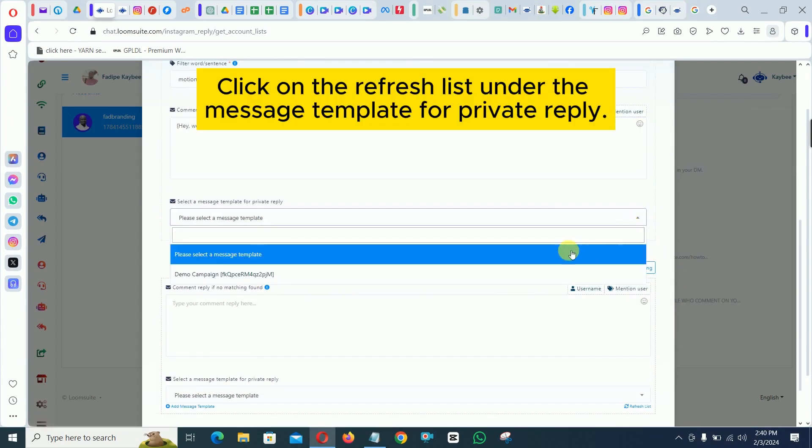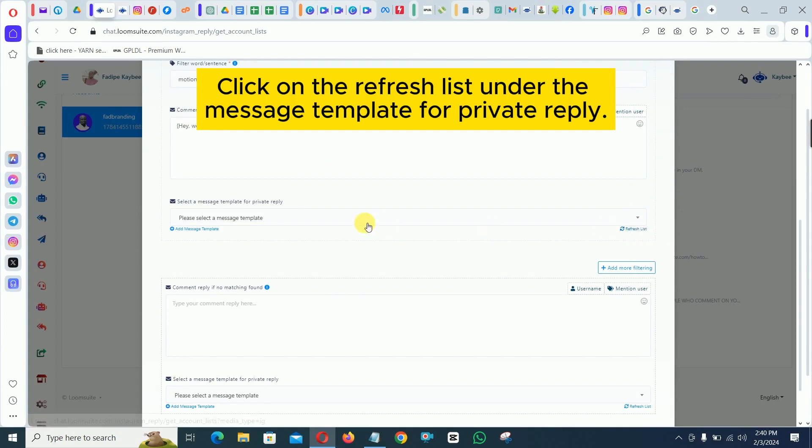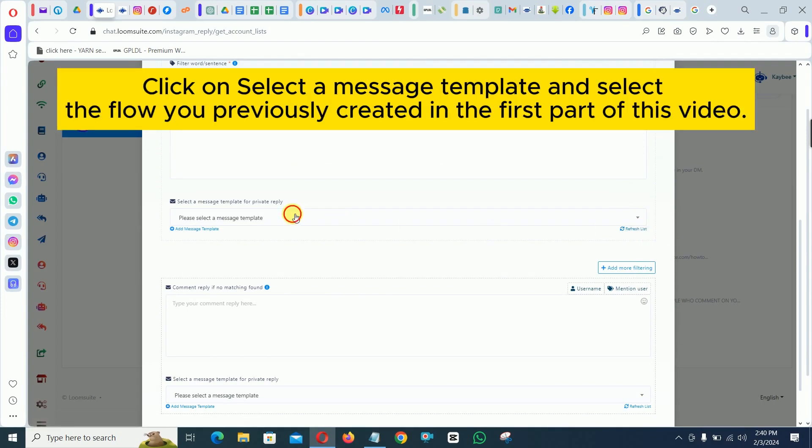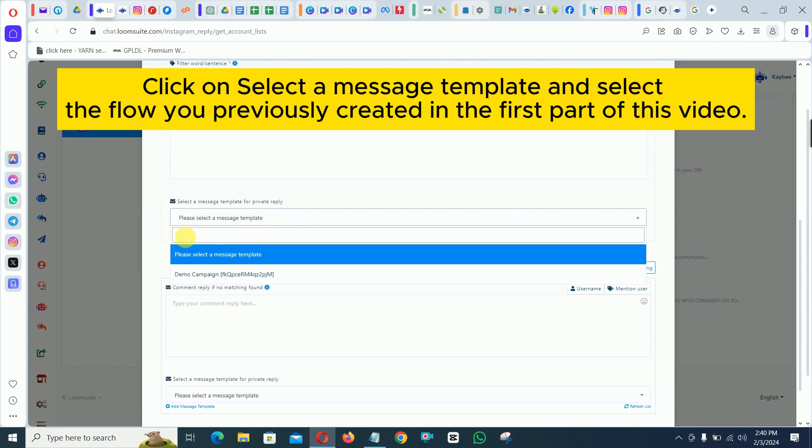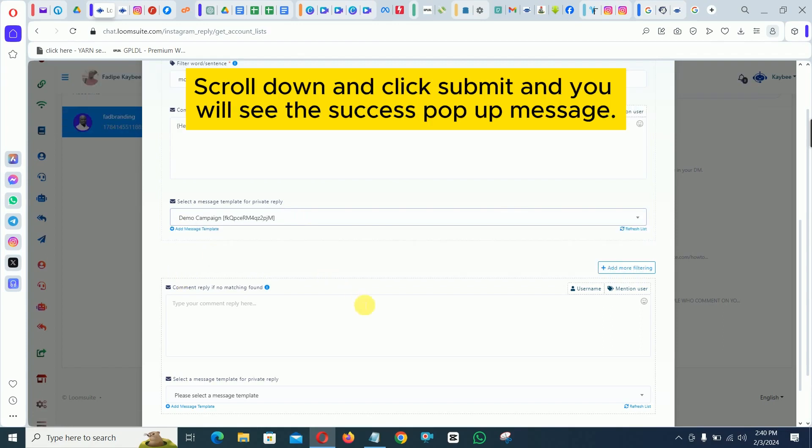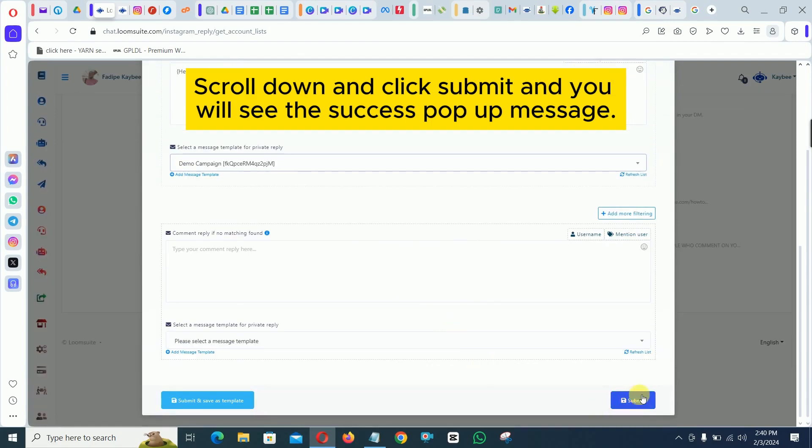Click on the refresh list under the message template for private reply. Click on select a message template and select the flow you previously created in the first part of this video. Scroll down and click submit and you will see the success popup message.